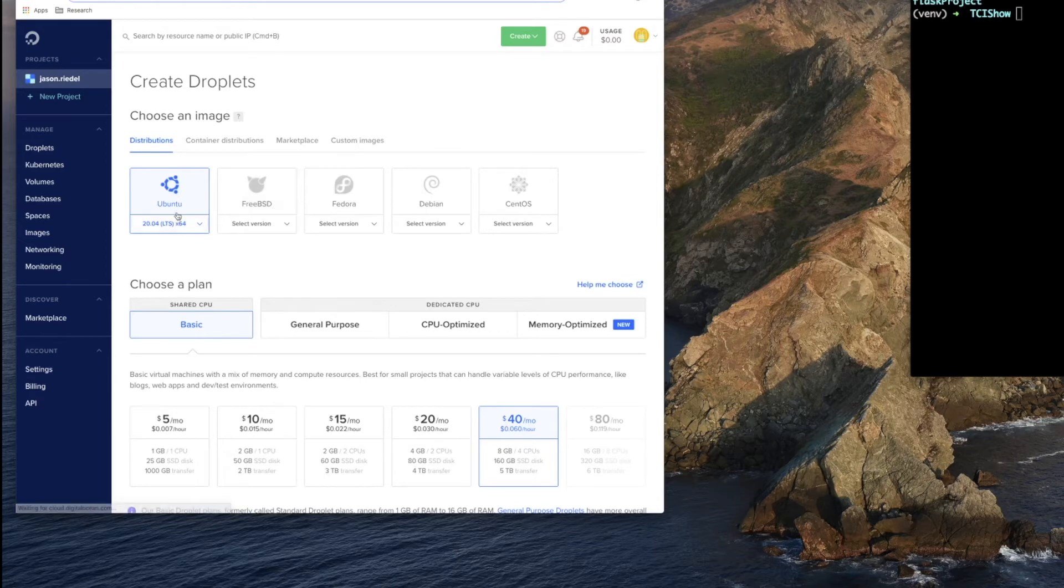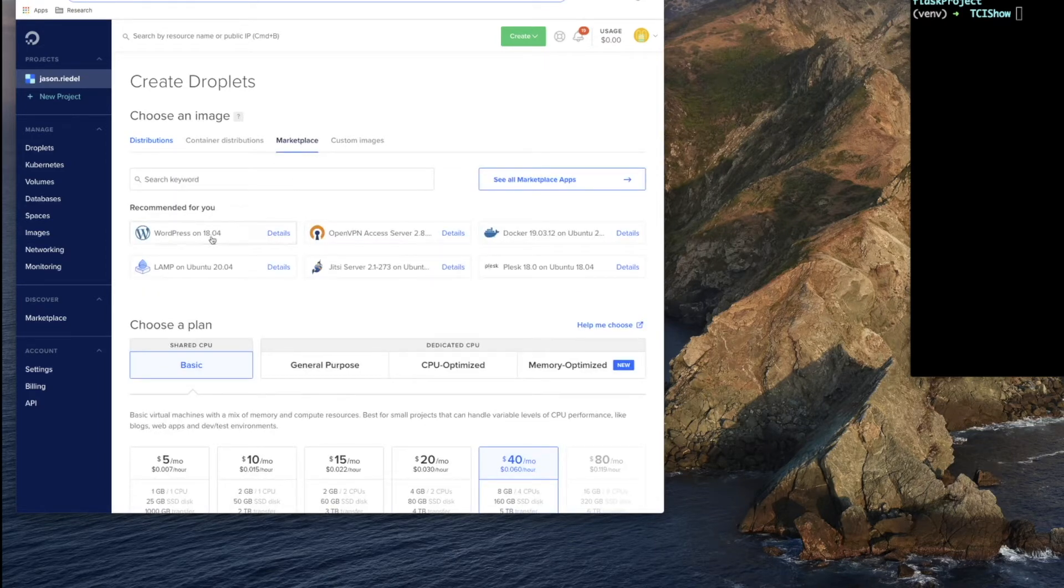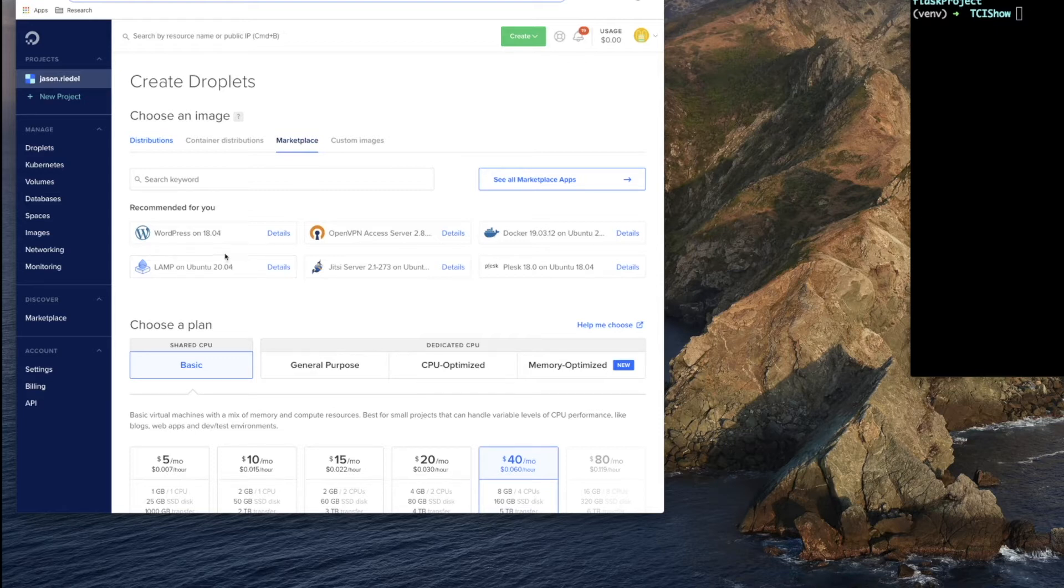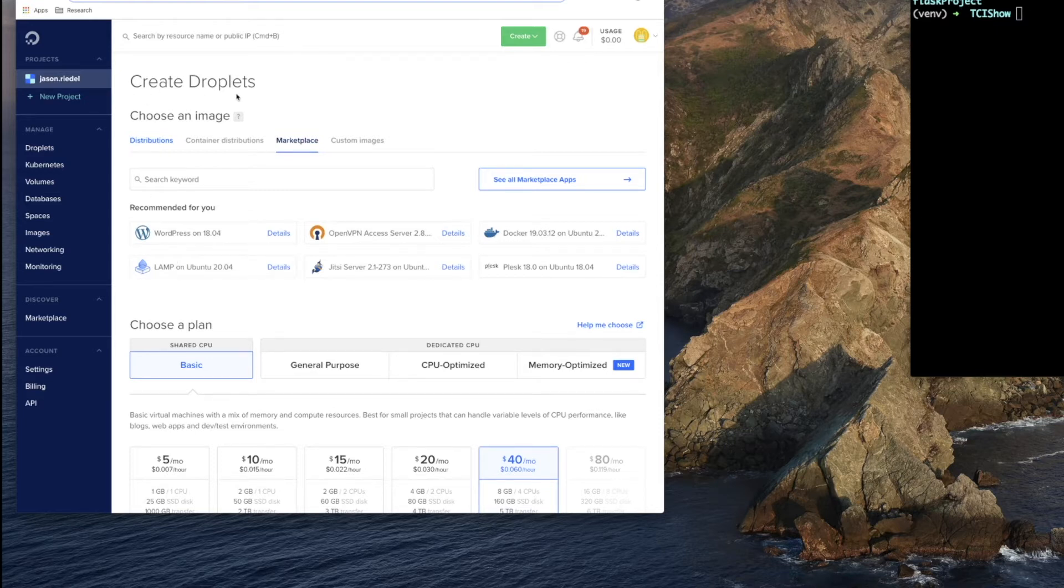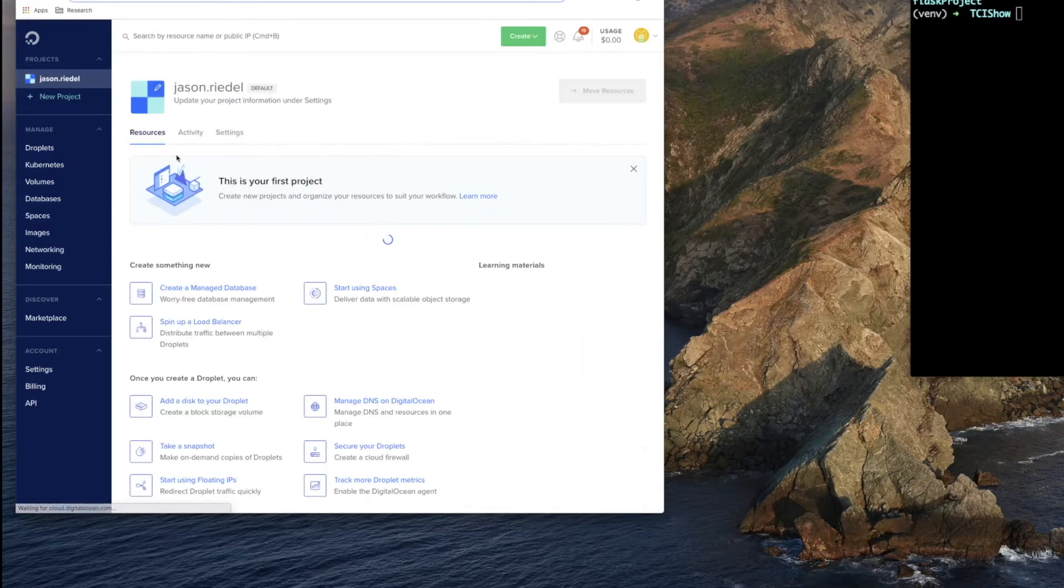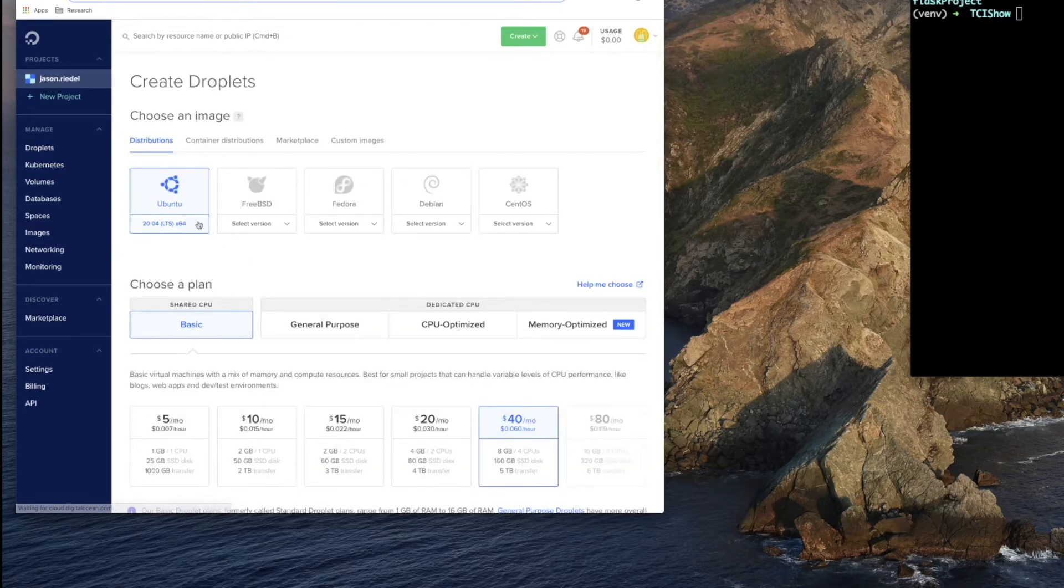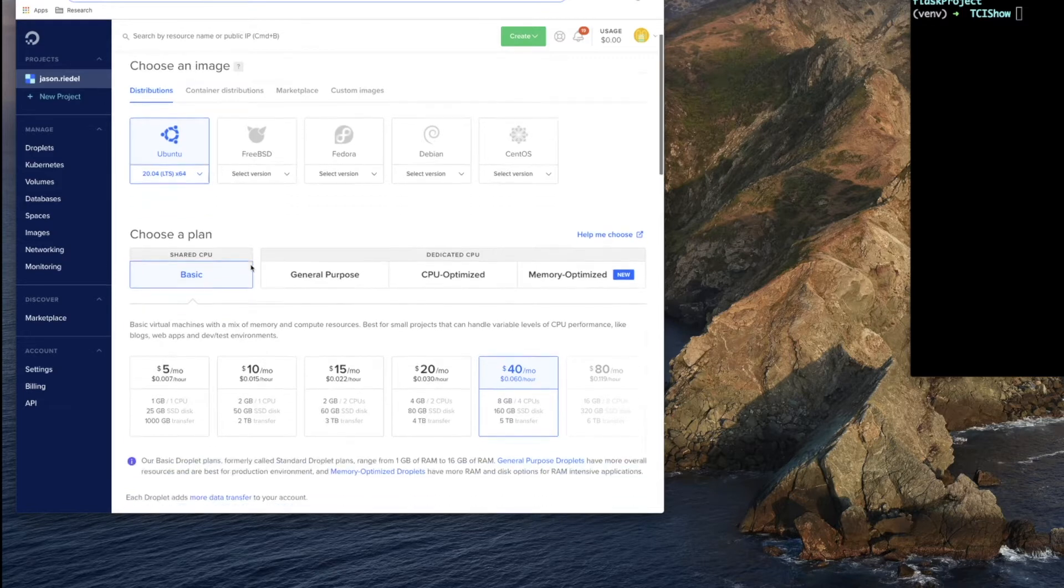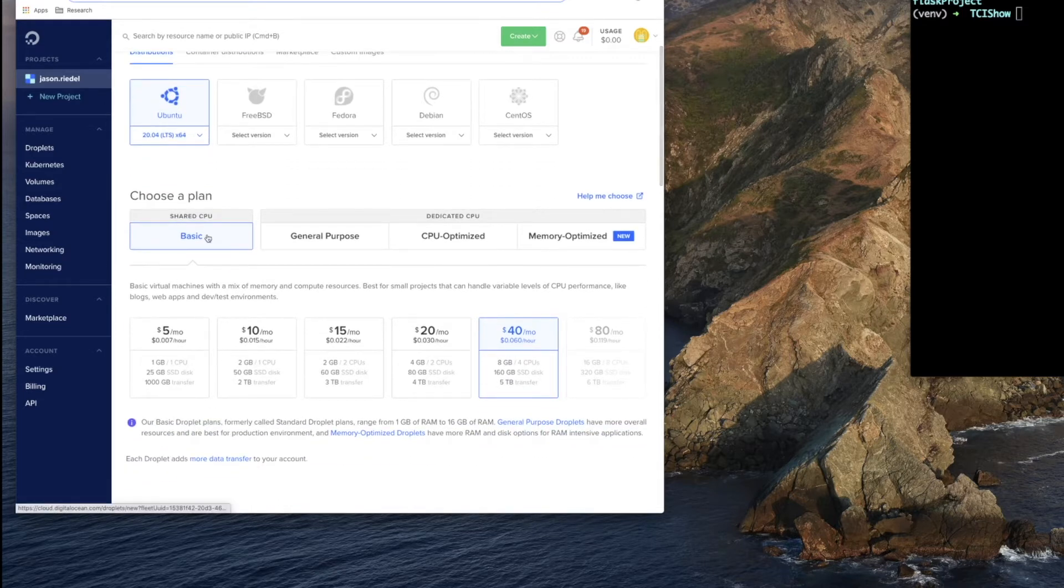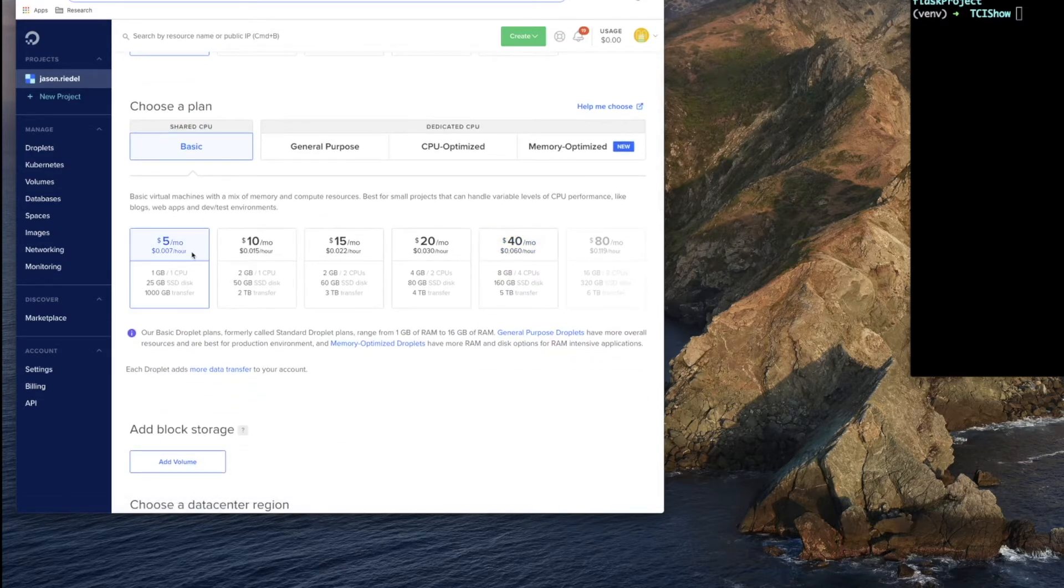I'm going to select a base Ubuntu image. Just for the record you could come over here to marketplace and put a WordPress image or a lamp stack. So any kind of template with different dependencies that you might be needing is available in the marketplace. But again for now I'm just going to create a very basic droplet with the Ubuntu operating system because the Flask app is going to have everything we need to run.